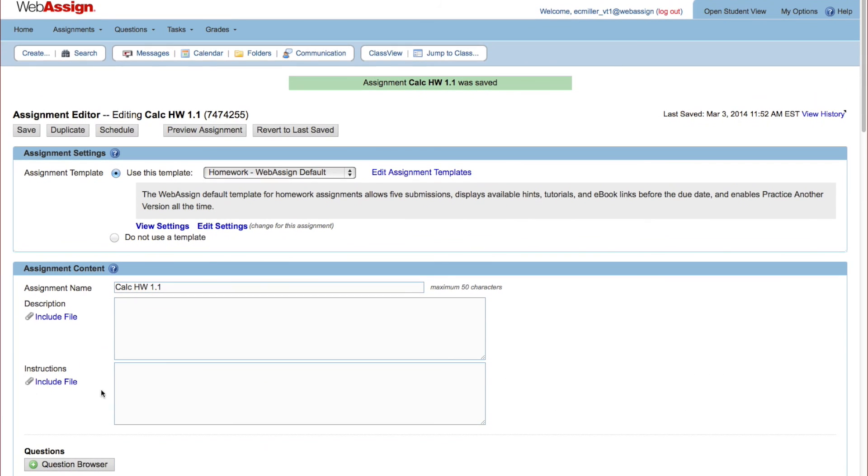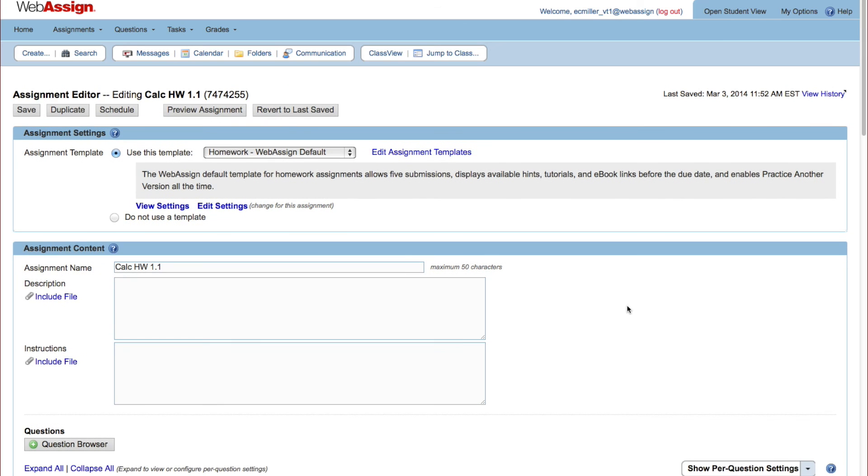There are many options that you can set for your assignments. For example, you can add question pools, allow students to show their work, add bonus or penalty points, or give your students more or fewer submissions.